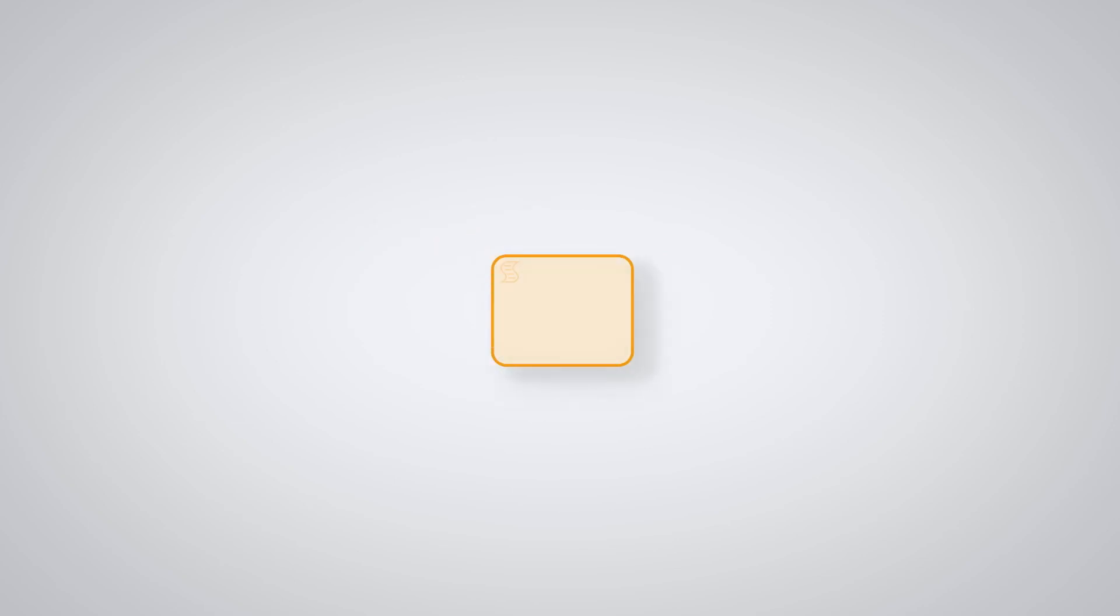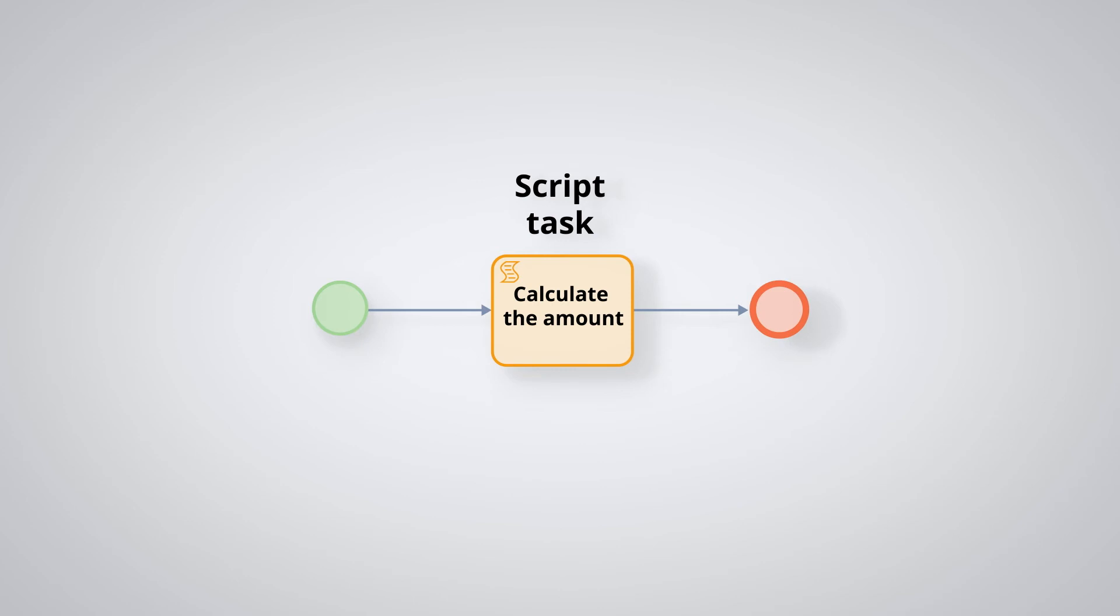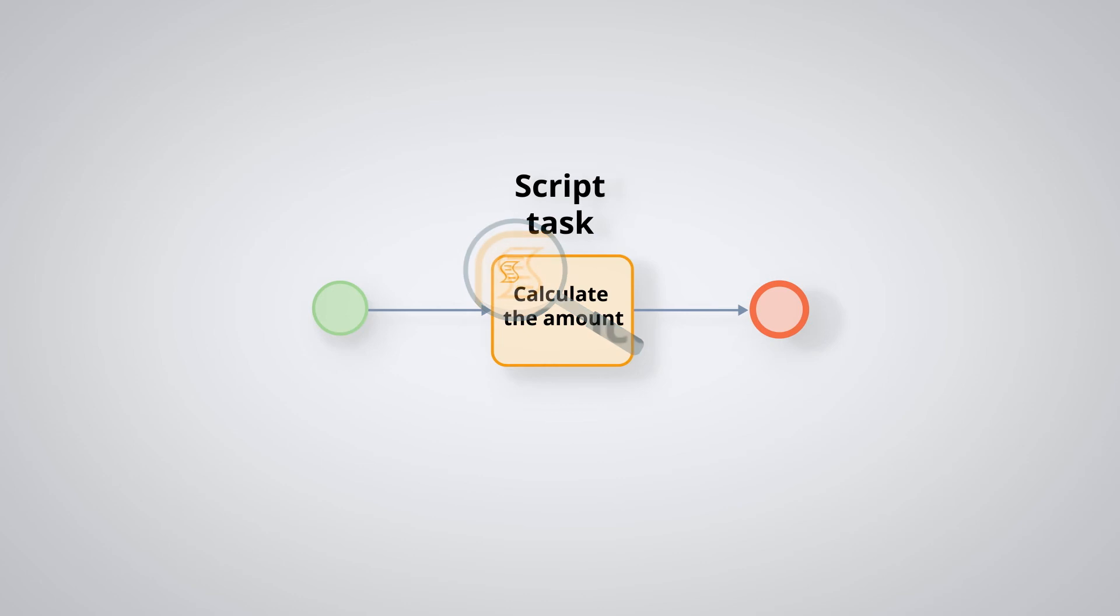The script task. Very similar to the service task, the script task enables you to write the computer code directly in the task, while the service task must use an existing function, code, or web service. This task is represented by a pictogram of an annotated sheet.